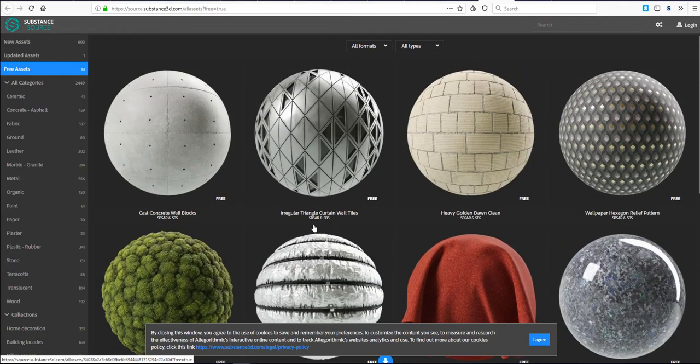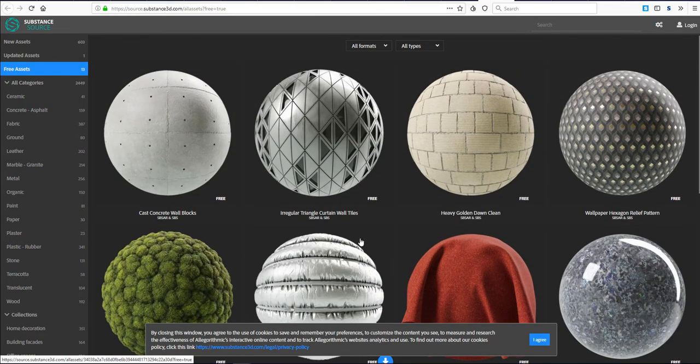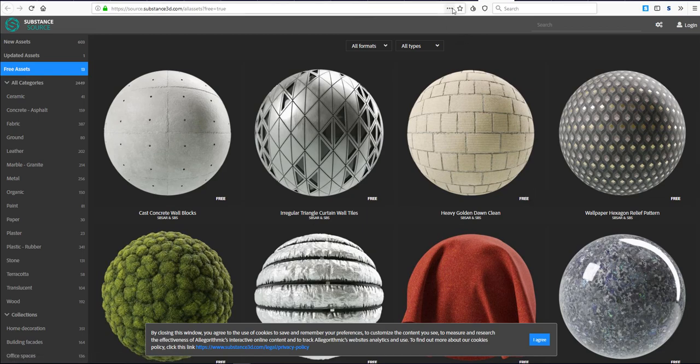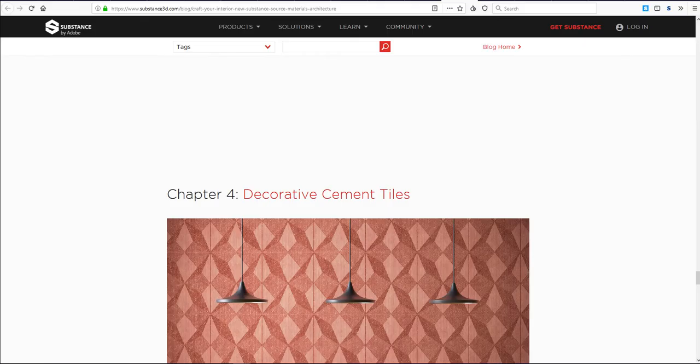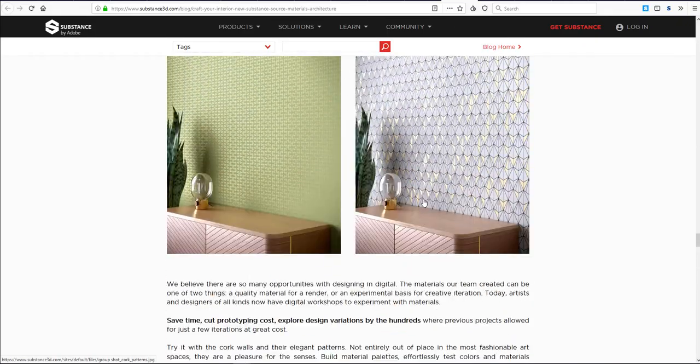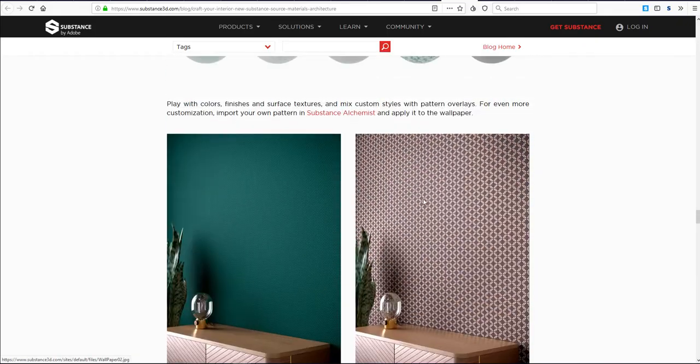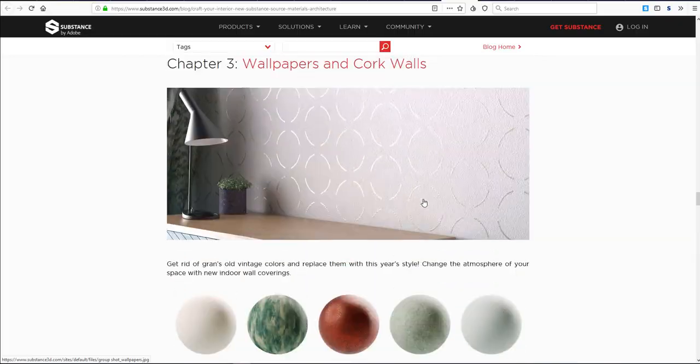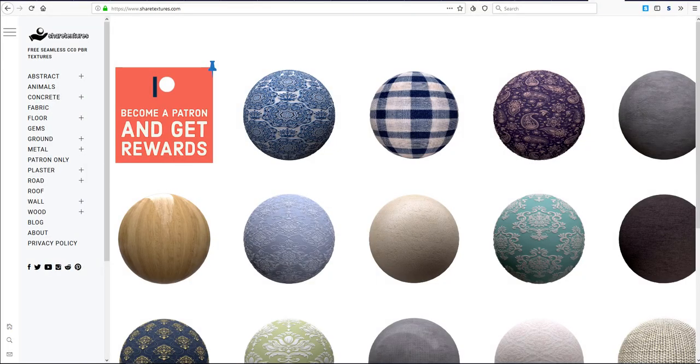Tell me what you guys think about this in the comment section. I know a whole lot of people make use of Substance Designer and Substance Painter, but the question is would you get these files? Do you think there's something interesting and incredible about these that you would like to get?